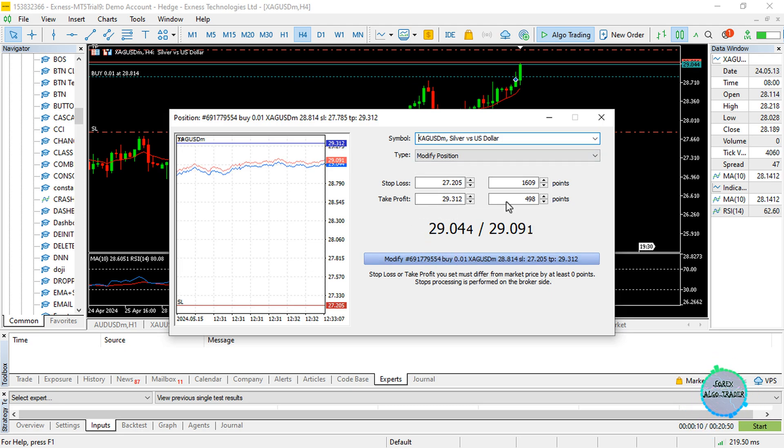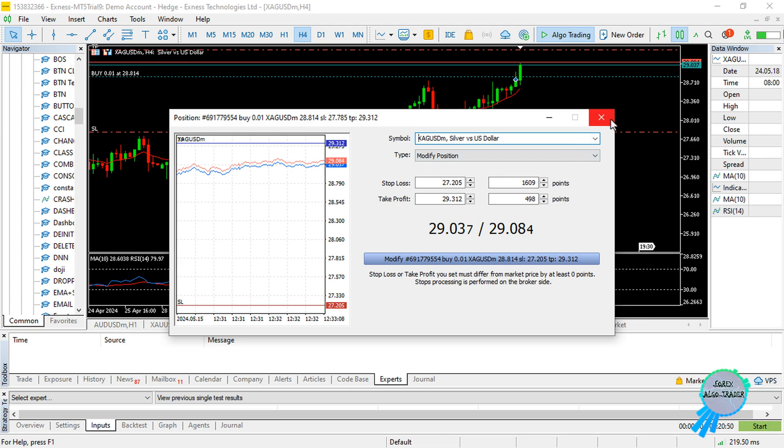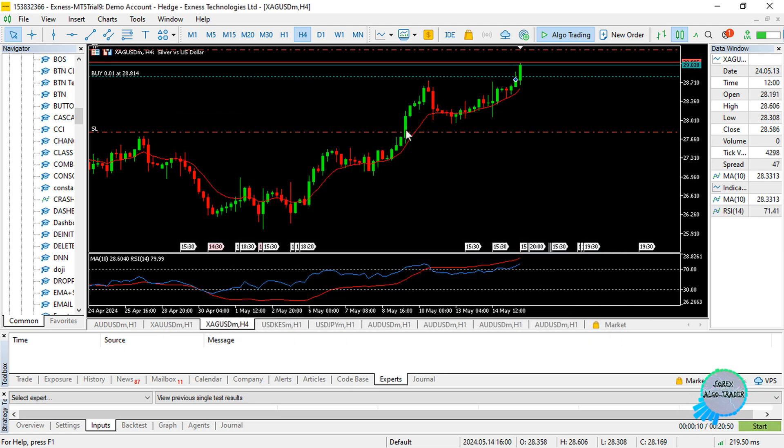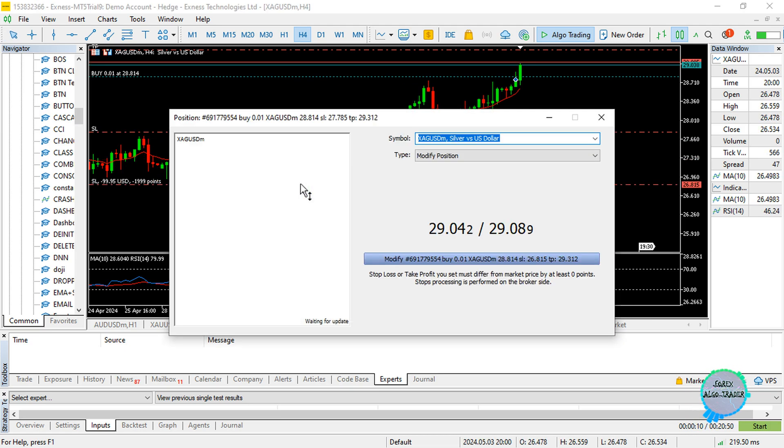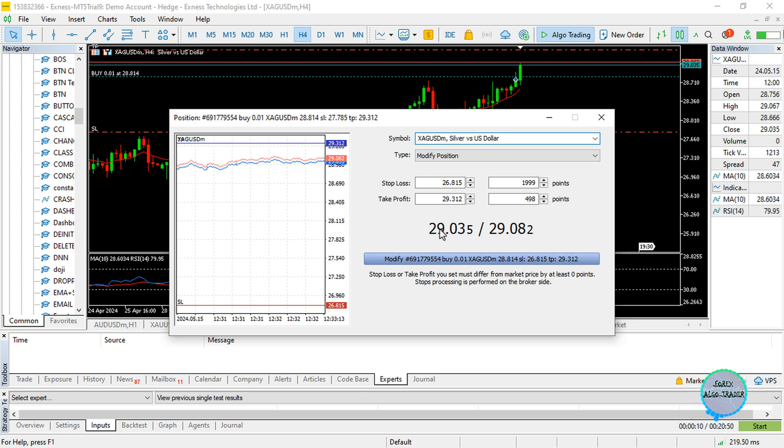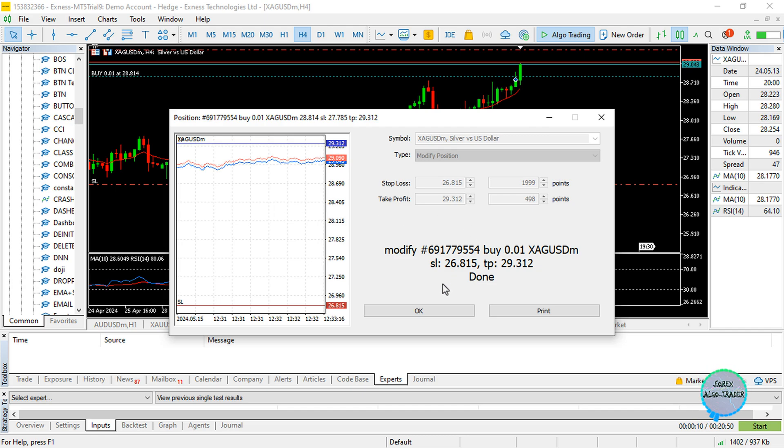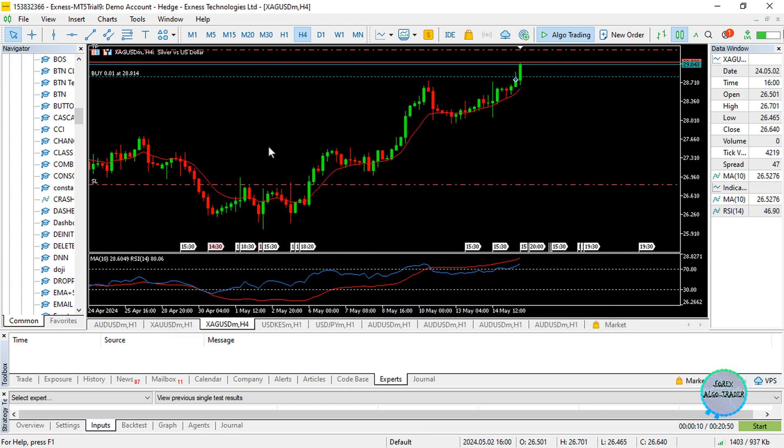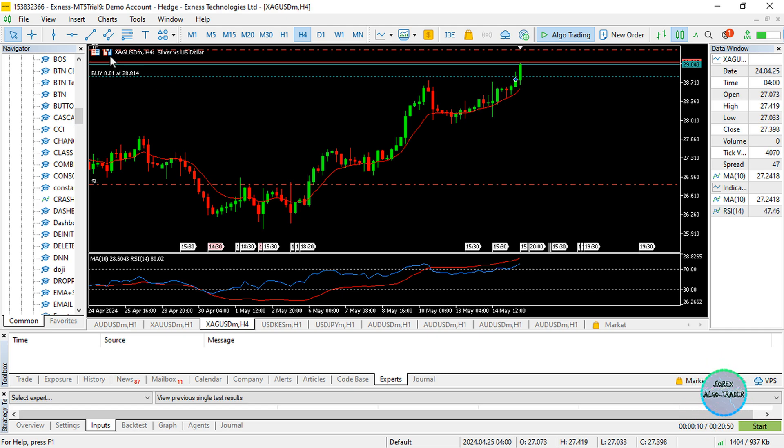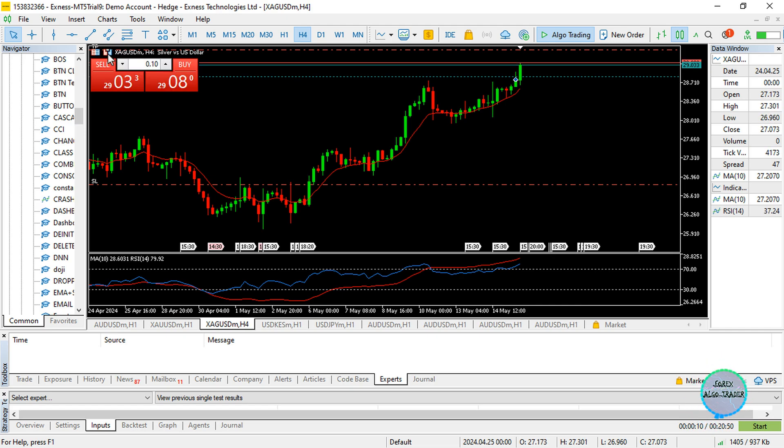You can see I have to confirm this manually. I click on okay, and to some extent this can be a bit cumbersome. Or maybe you want to open a position. Let's say you want to open a buy position - in that case you need to